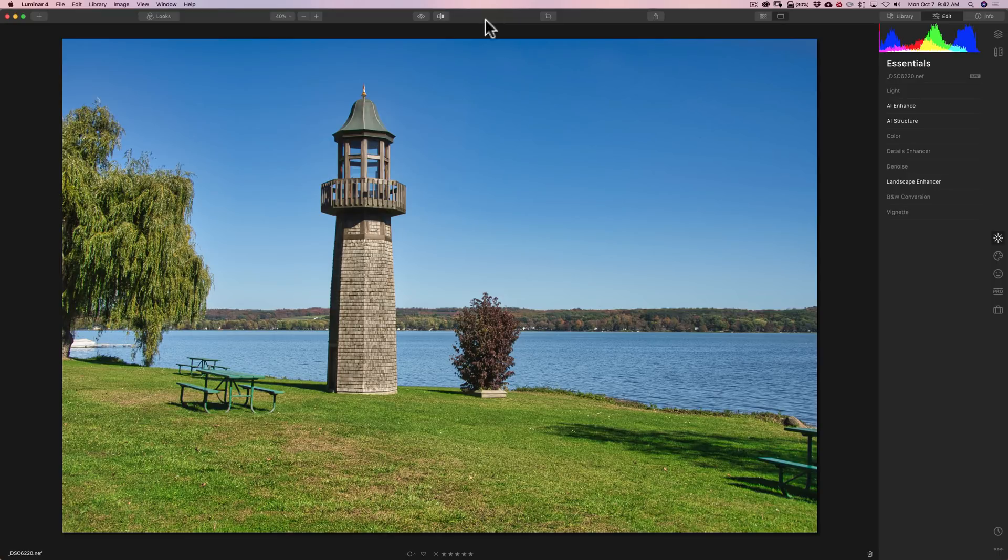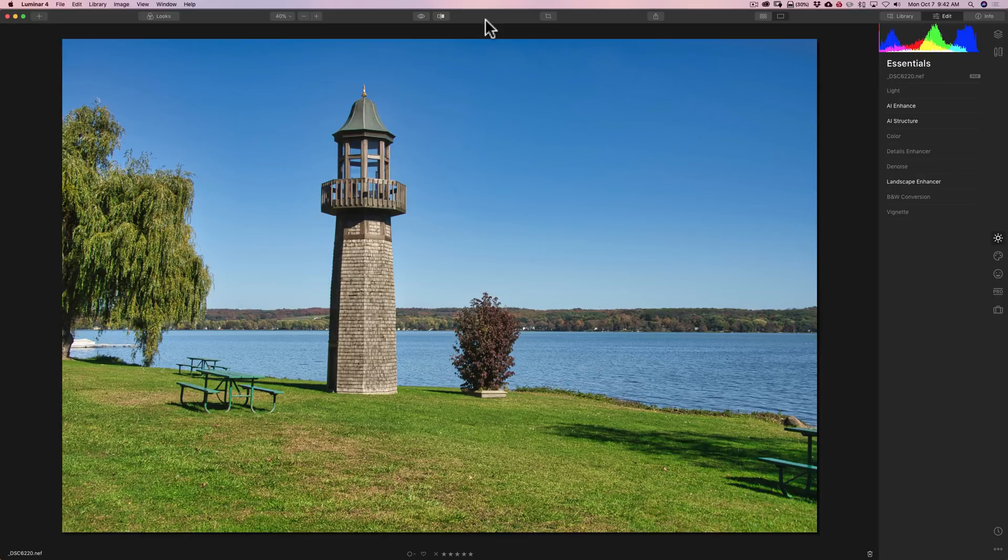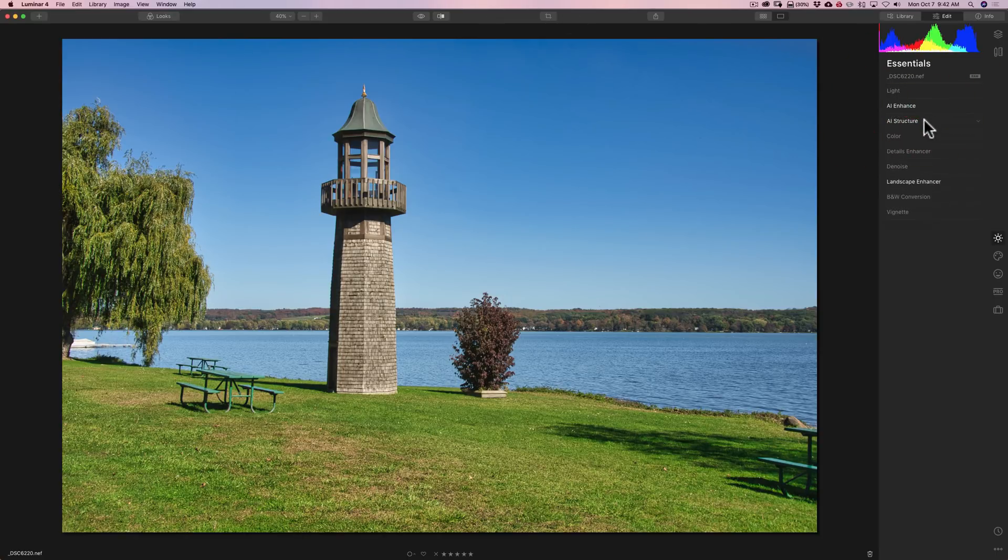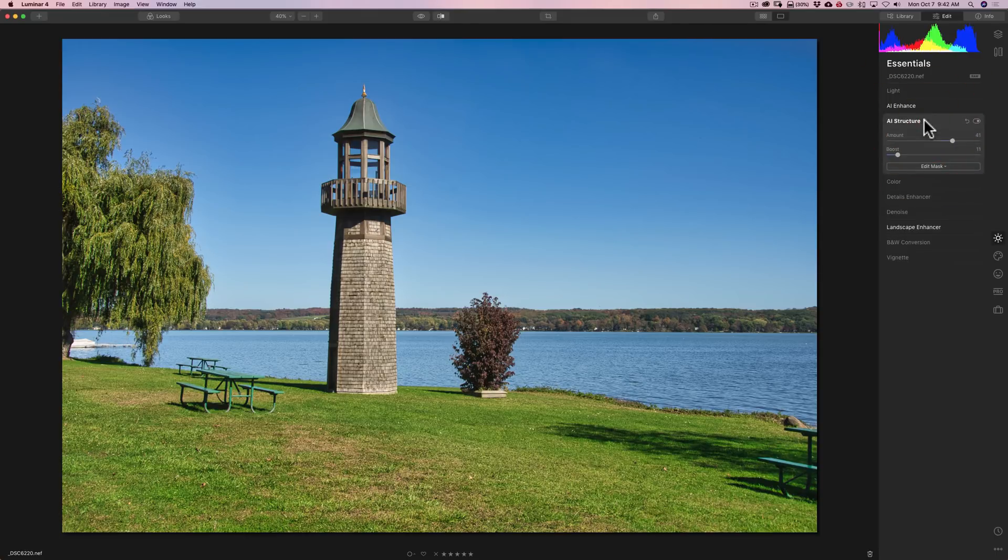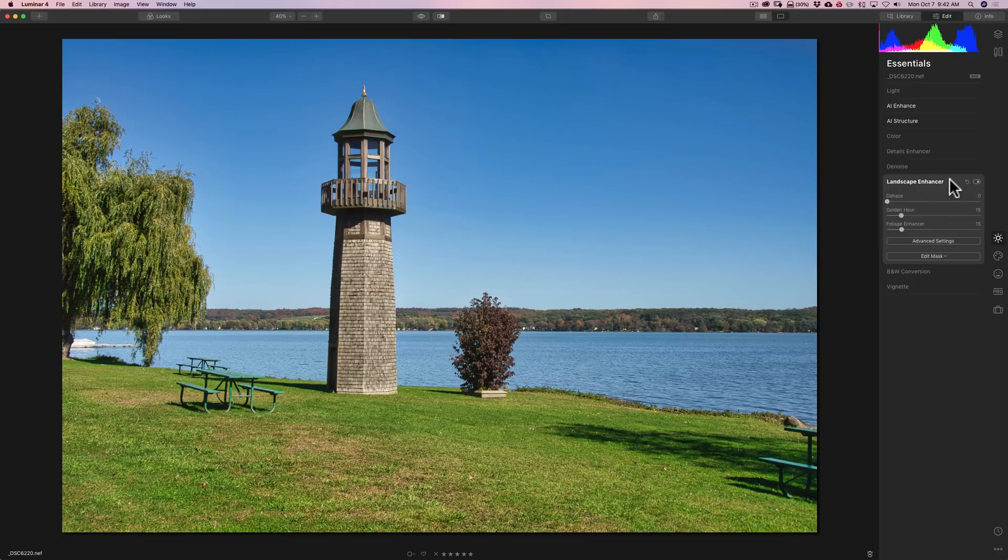What I'm going to show you, in my opinion, is absolutely incredible. I have this image here. All I've done to it is AI Enhance—I moved one slider there, AI Structure—I moved two sliders there, and Landscape Enhancer—I moved two sliders there. I didn't even remove any sensor spots.